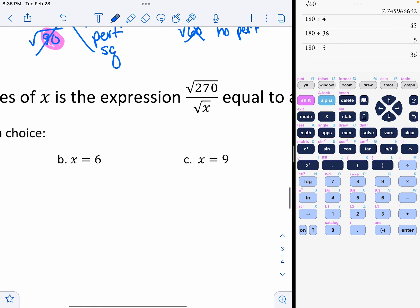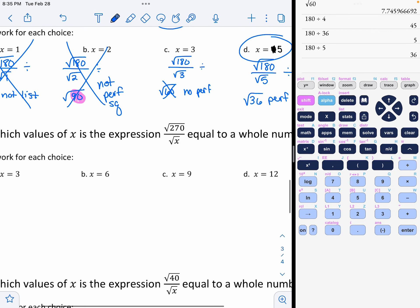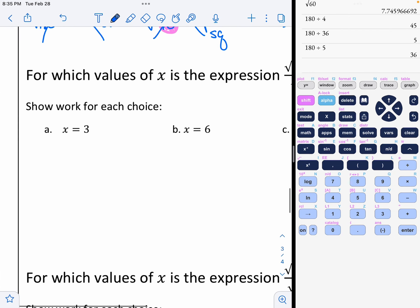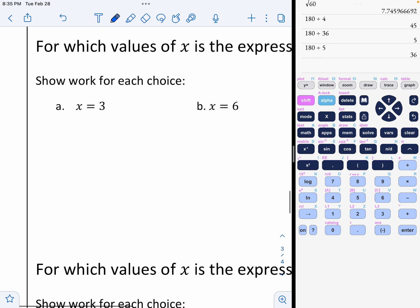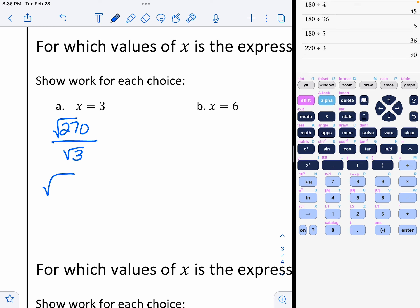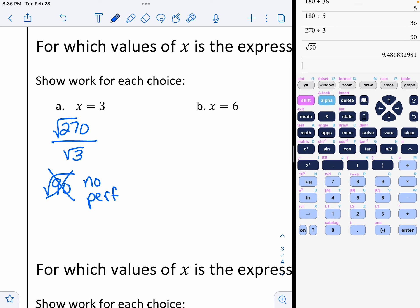Now we're going to do the same thing but with 270, and we're going to show each step. Let's go to option A: the square root of 270 divided by the square root of 3. That gives the square root of 90 when I divide. Looking at my calculator — that's not a perfect square, so the square root of 90 would not be a perfect whole number.